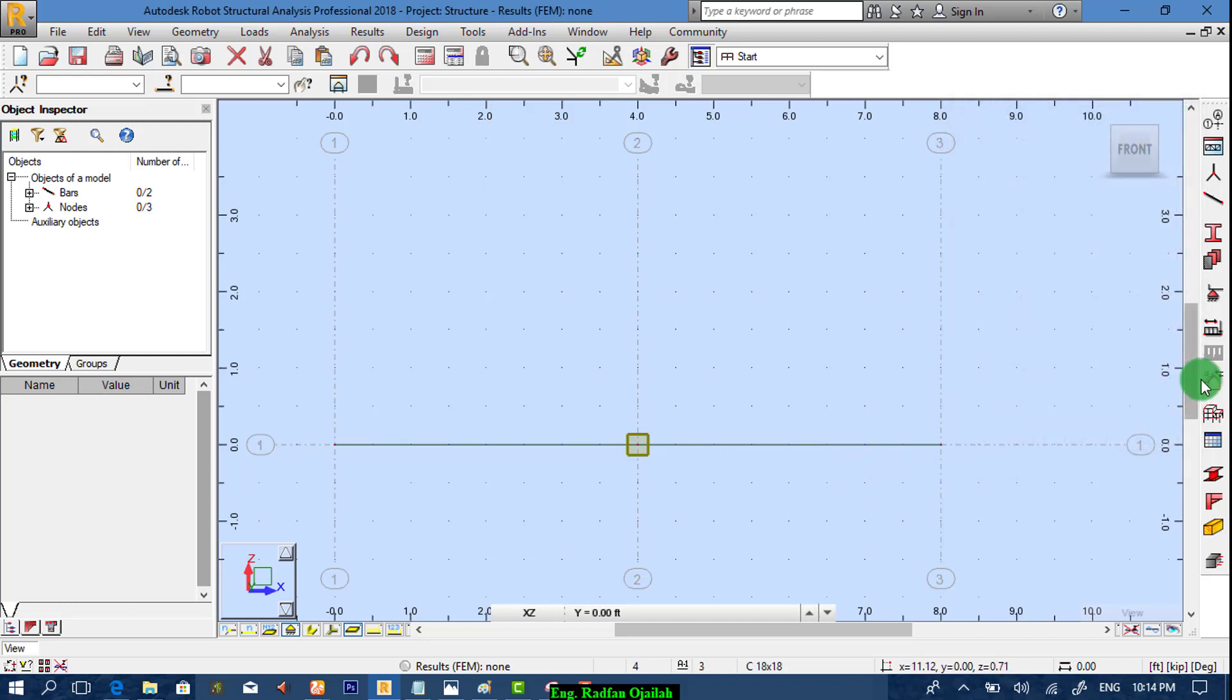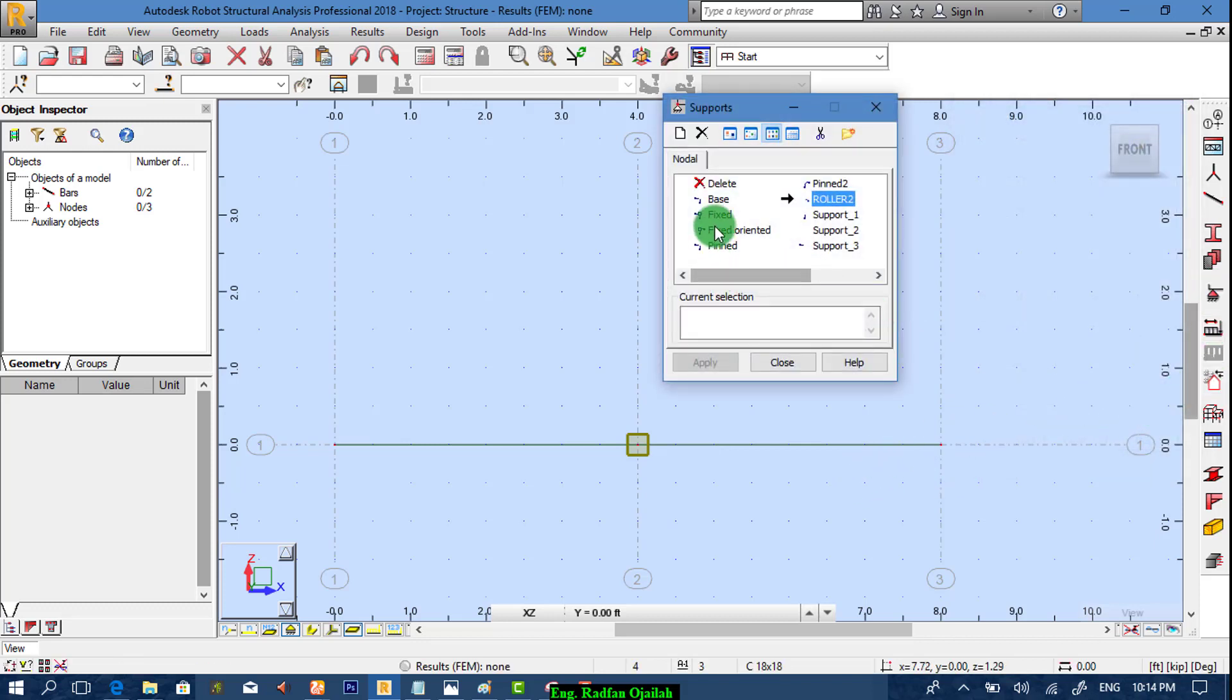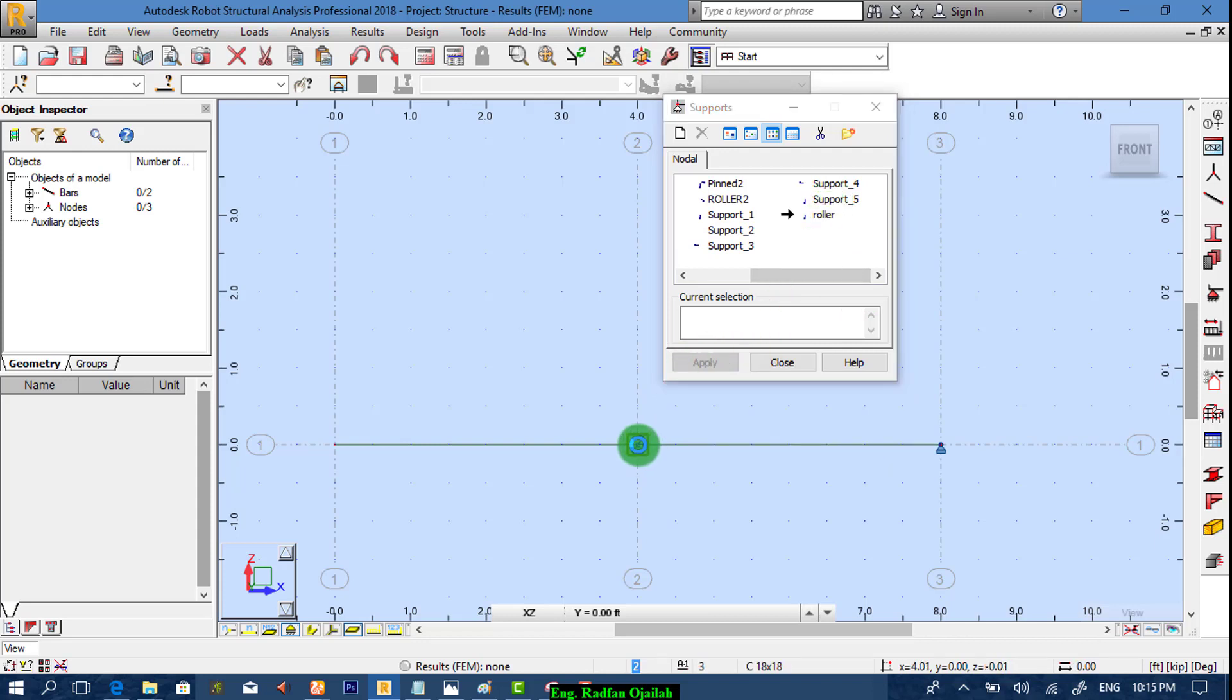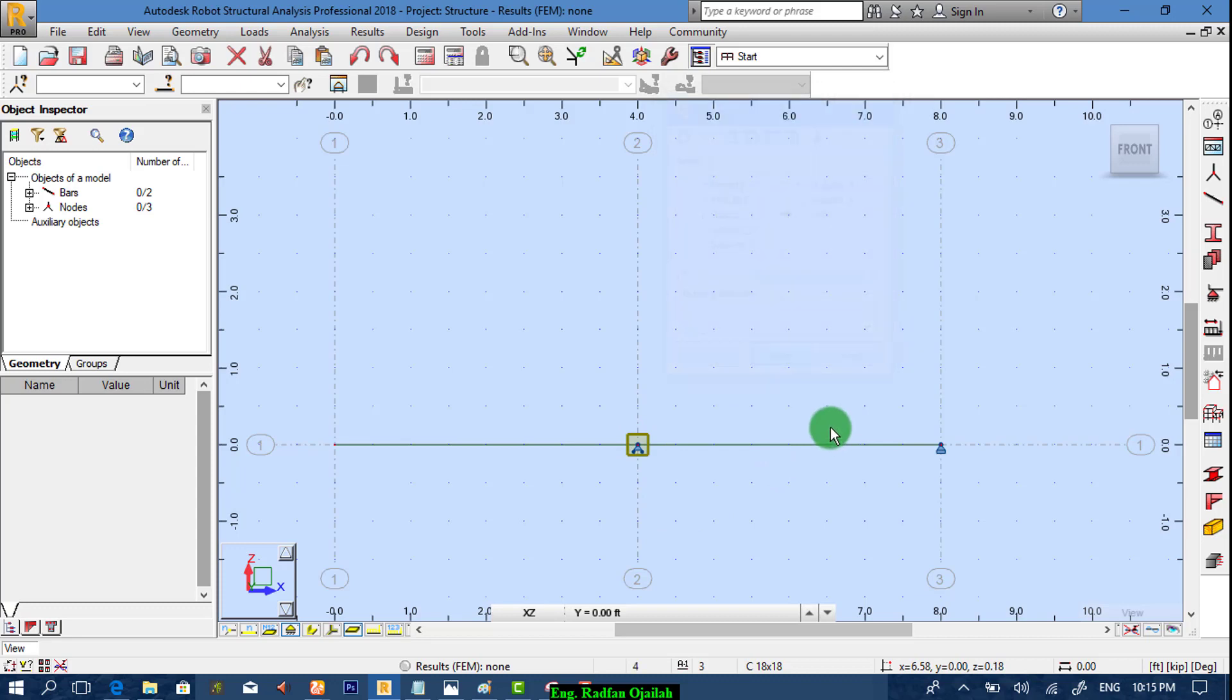Now we assign support. We have the first one as pinned here, and the second one is roller. We apply it here to include it.